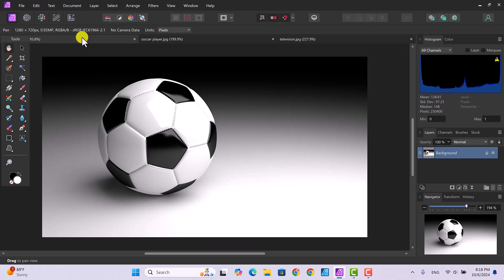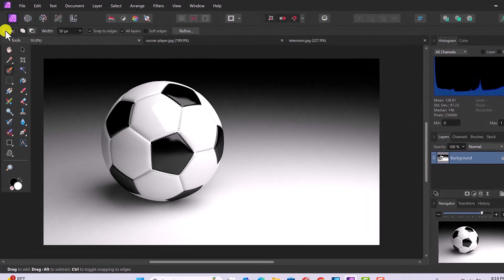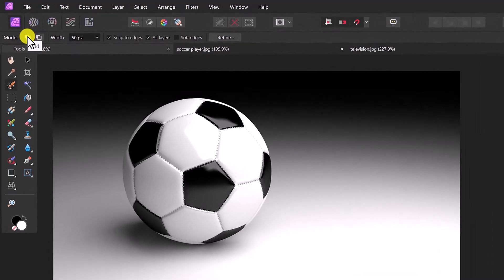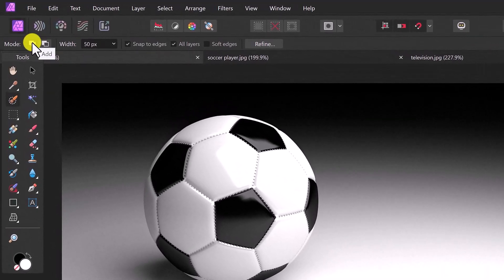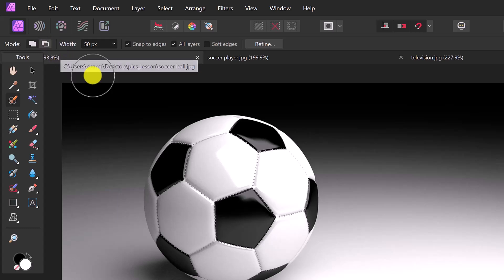The first thing we're going to do is click on the Selection Brush tool, which is over here. When you click on it, your contextual toolbar shows options related to the tool. In the contextual toolbar, make sure the mode is set to Add. You've got two modes: an Add mode where you add to your selection, and a Subtract mode where you subtract from it.